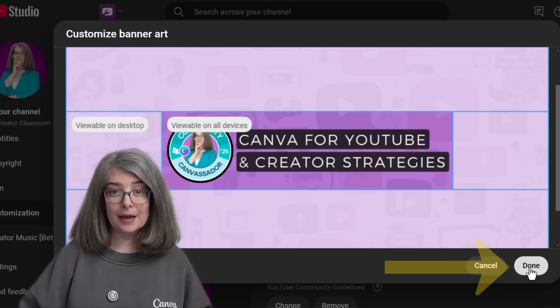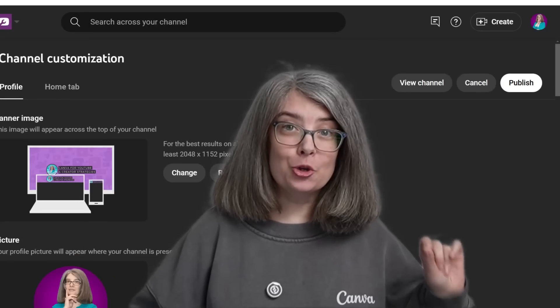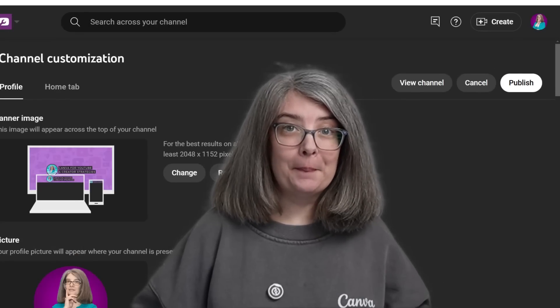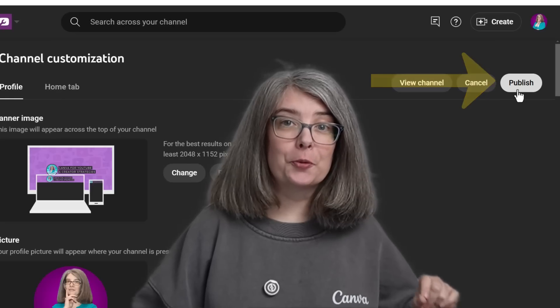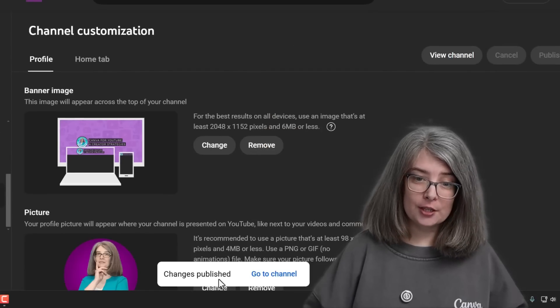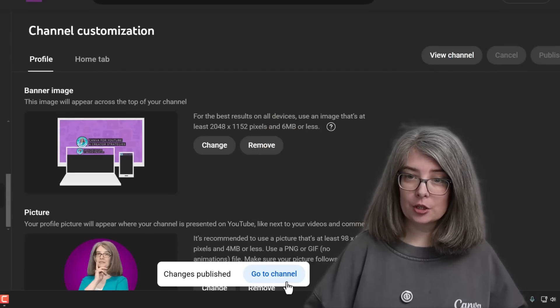We're going to click Done. The most important part is to click the word Publish. If you don't publish, YouTube can't populate your YouTube banner. We're going to click Publish. Changes published.